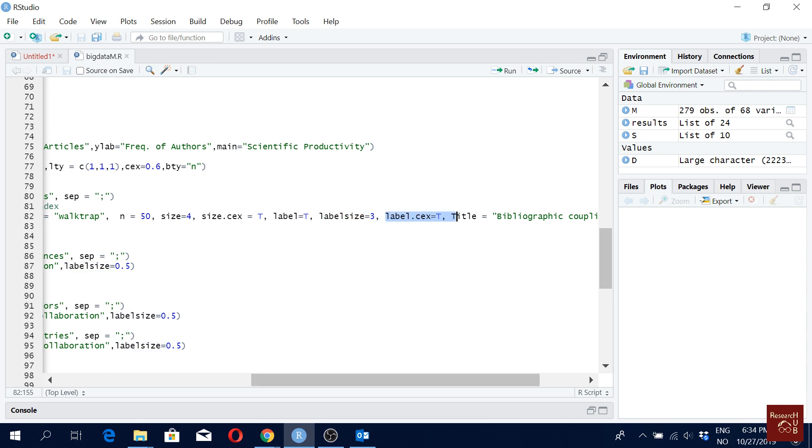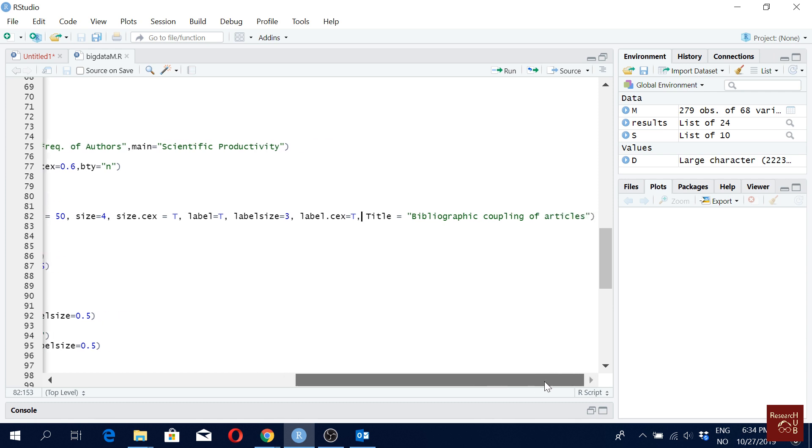size cex is true. That means node sizes are scaled based on the number of bibliographic coupling. Then label is true, label size is three. And then here I'm saying label cex equals to true. That means label size is also scaled based on that bibliographic coupling. And here bibliographic coupling of articles, that's my title.